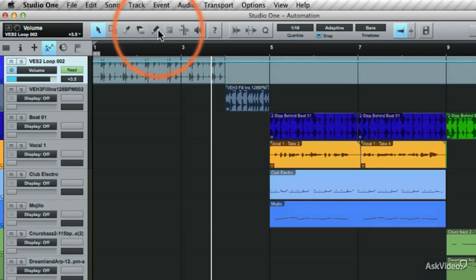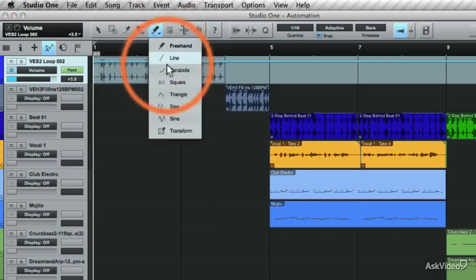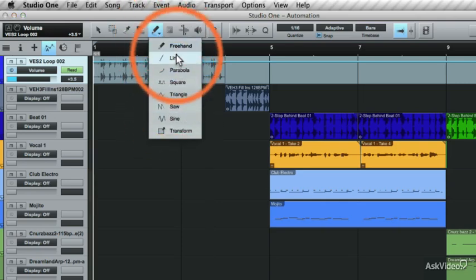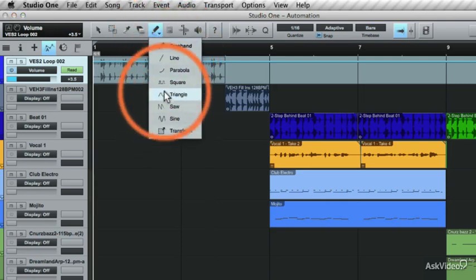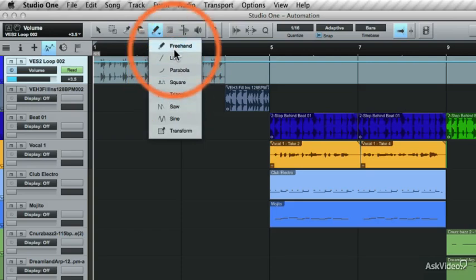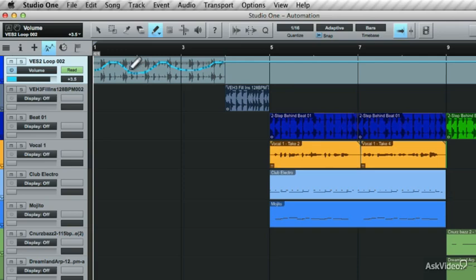You can also use the pen tool to draw an automation. If you click the arrow key here, you see the other options you have with the pen tool. These are different shapes that you can use to draw in the automation. Select the freehand mode and draw in the nodes. Play it back to see the changes that have been made.